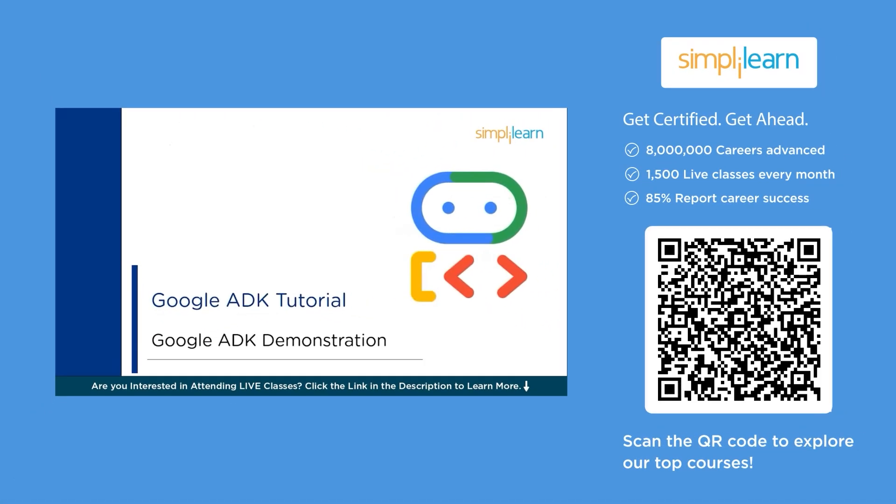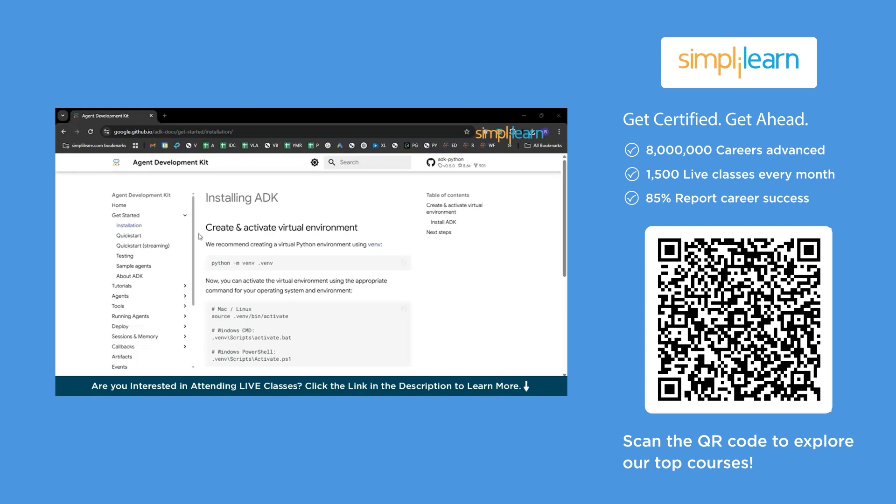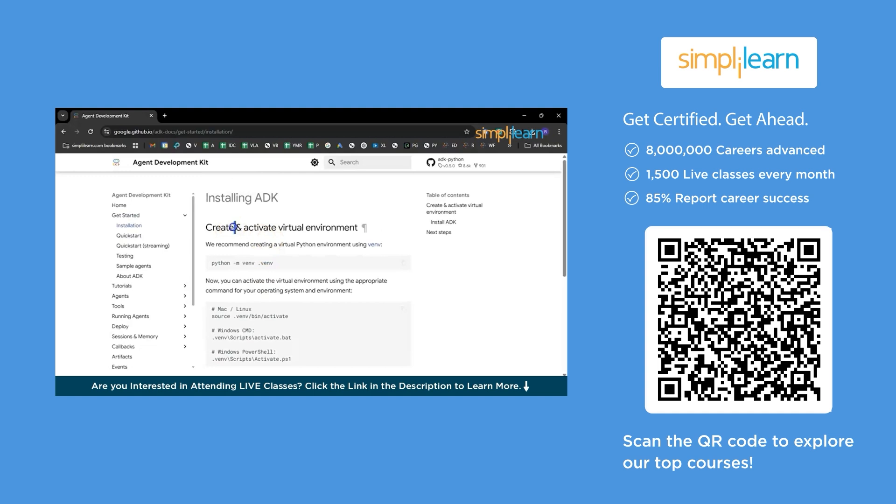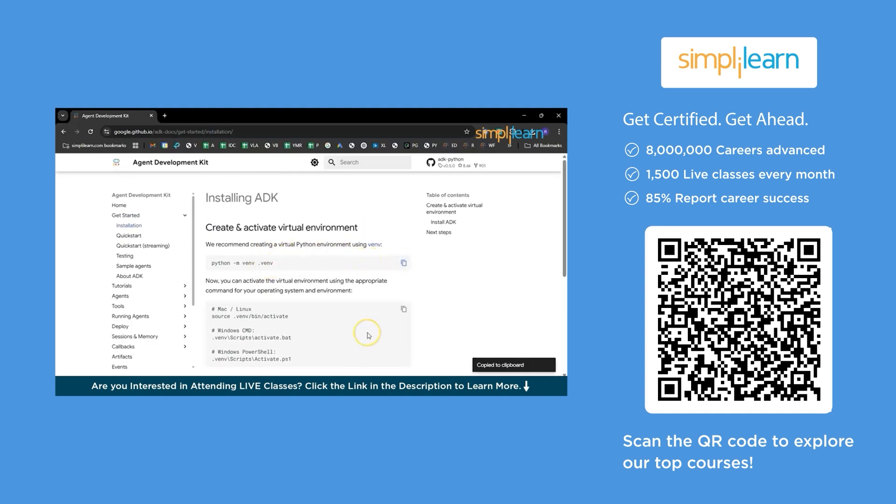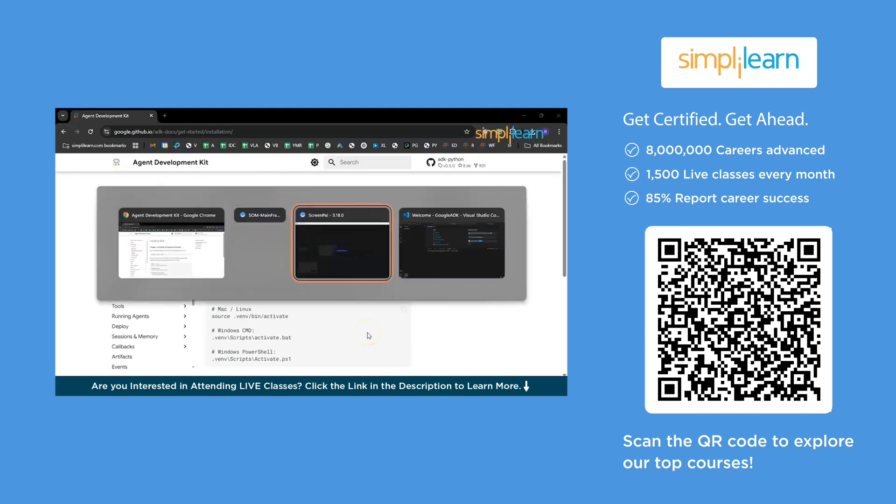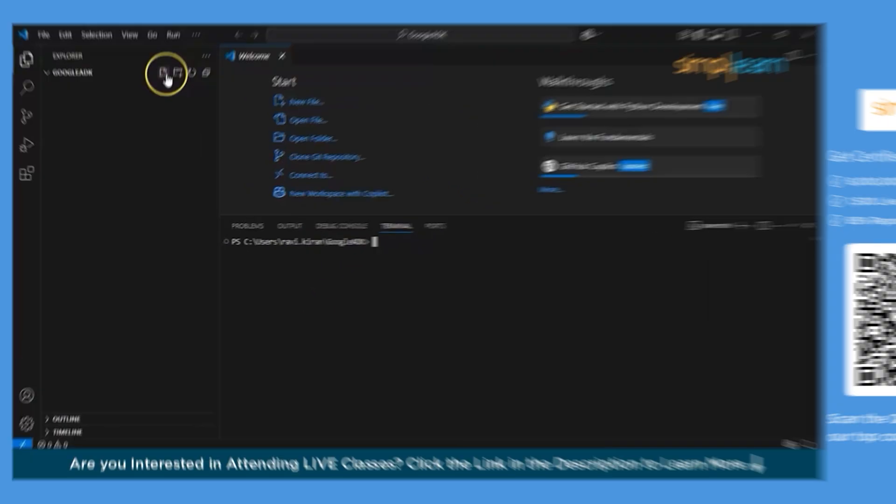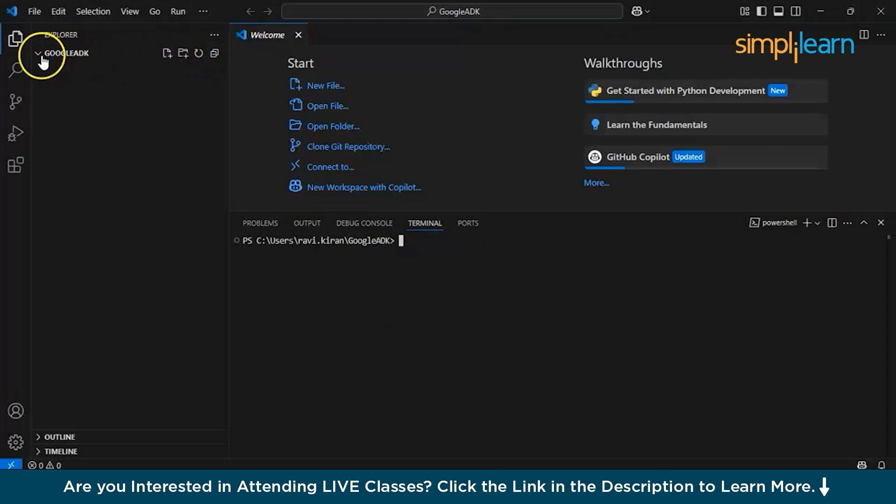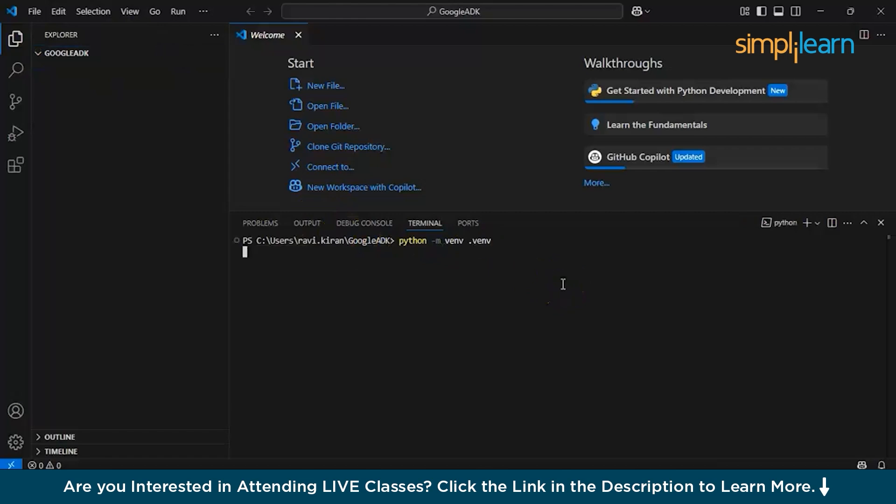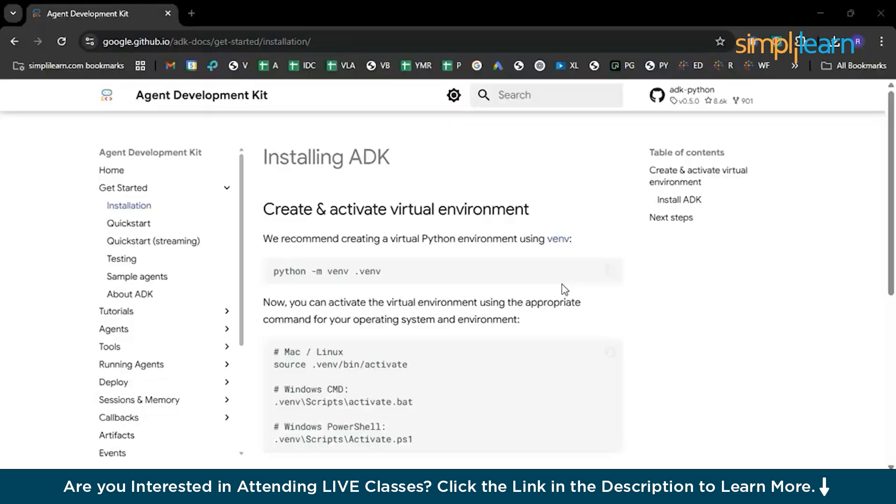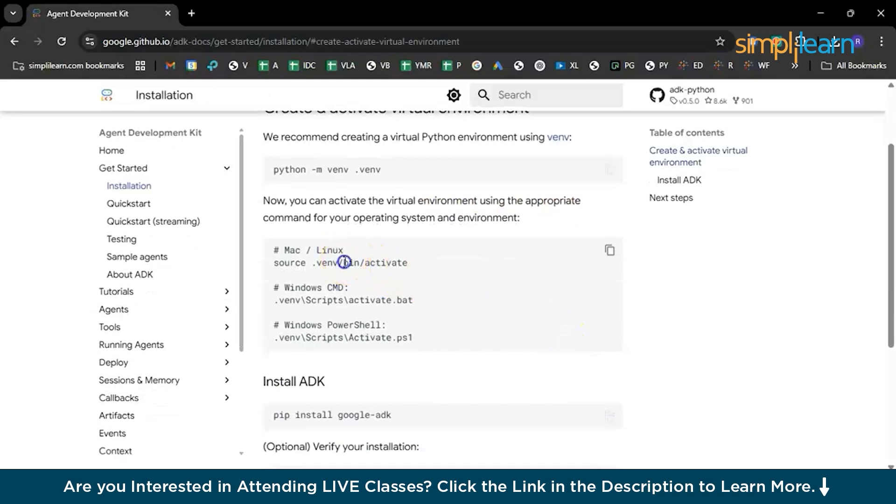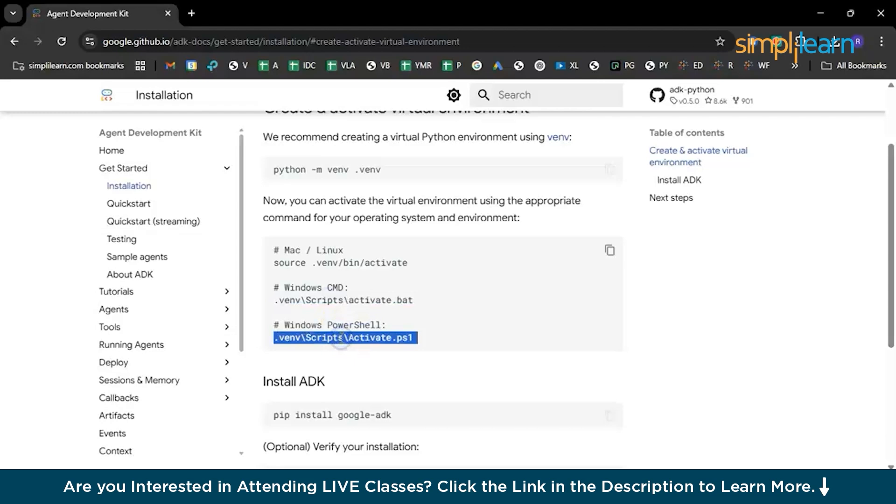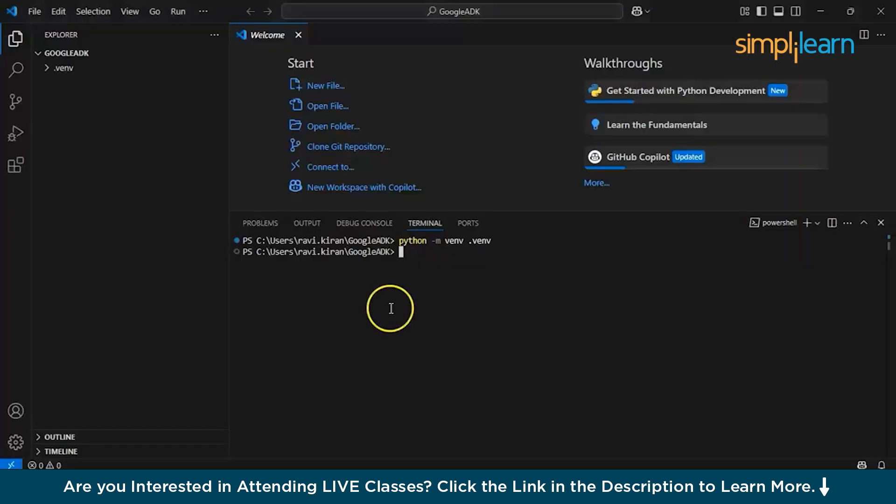Now with that briefing done on ADK, let's get to our hands-on demonstration. Before getting started with the demo, first you need to create the environment and get ready for it. Just follow the steps mentioned on their home page. Create an active virtual environment. Copy the code python -m venv .venv. Copy paste that command in any of your terminals. You can use virtual terminals like Cursor AI or Visual Studio Code.